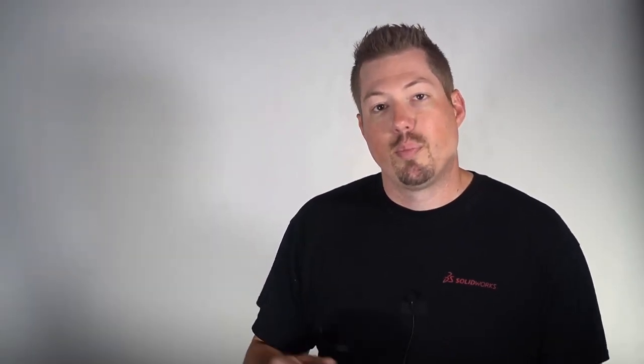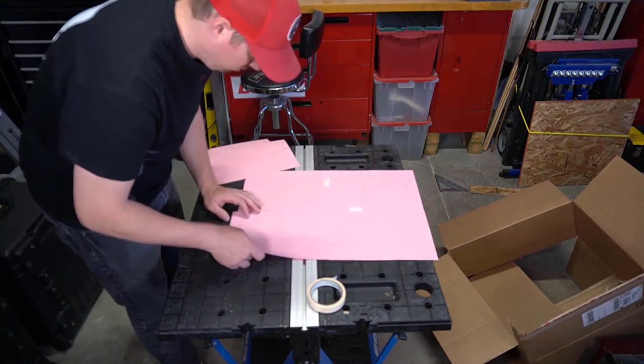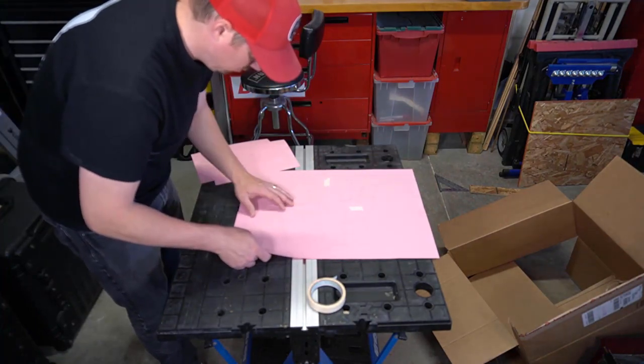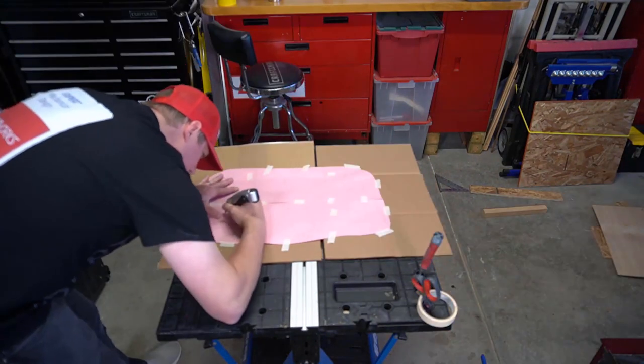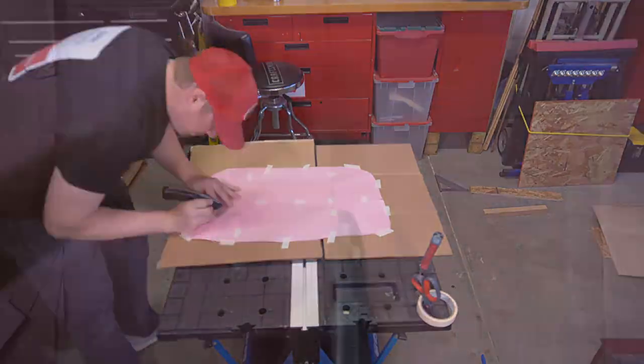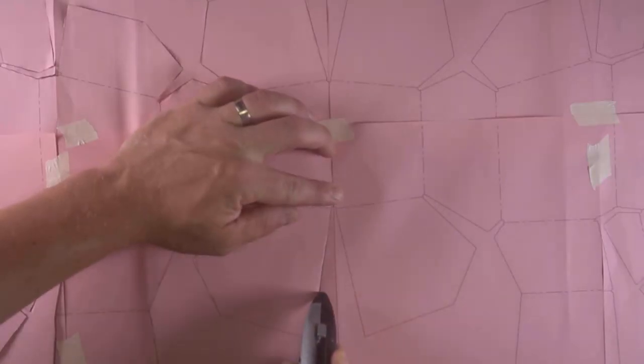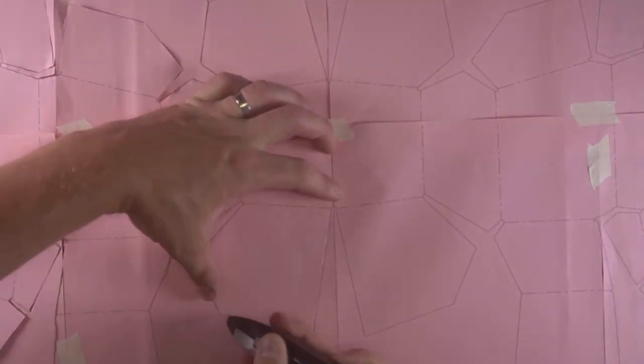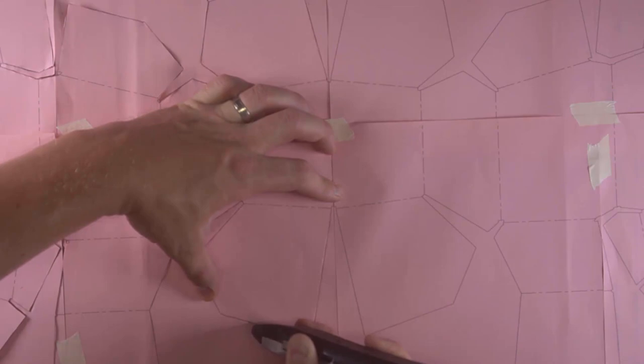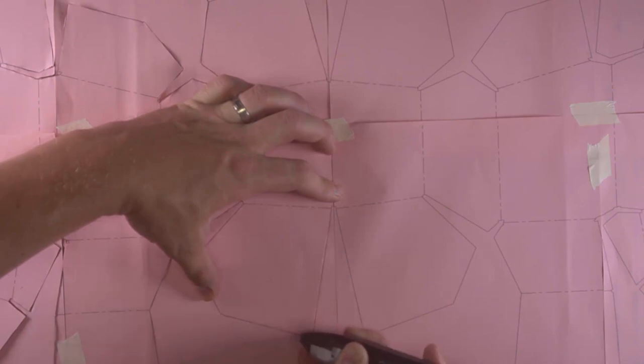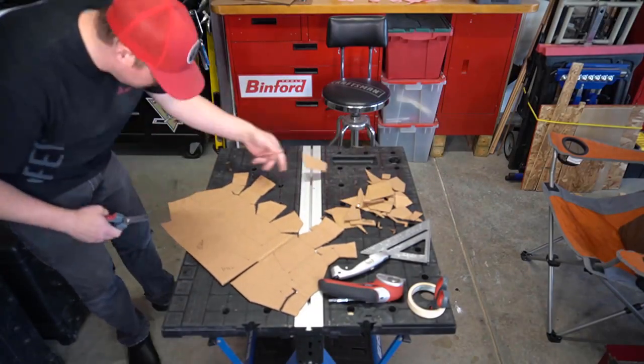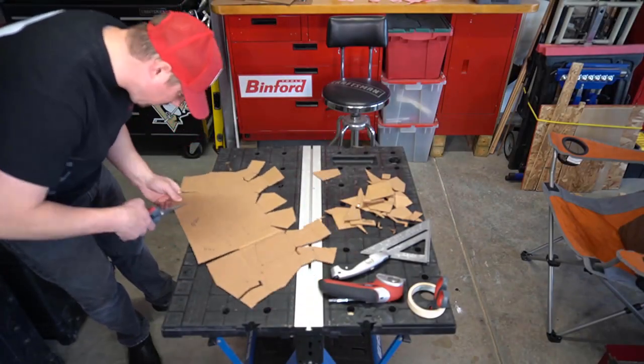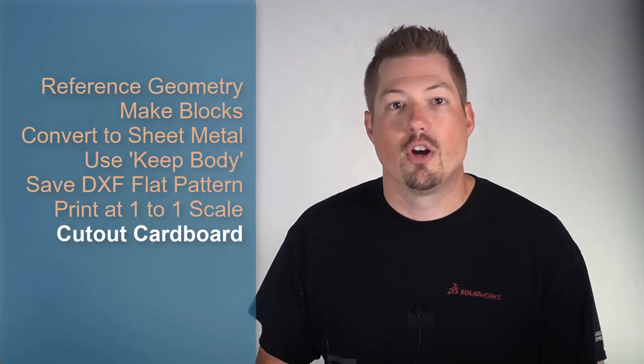With the printouts ready, simply lay out and attach the full flat pattern to your cardboard, and cut out the flat pattern. I found scoring the lines with an exacto knife or utility knife to work well. Then, using a utility knife or scissors to help finish the cuts. Step seven is cut out the cardboard.